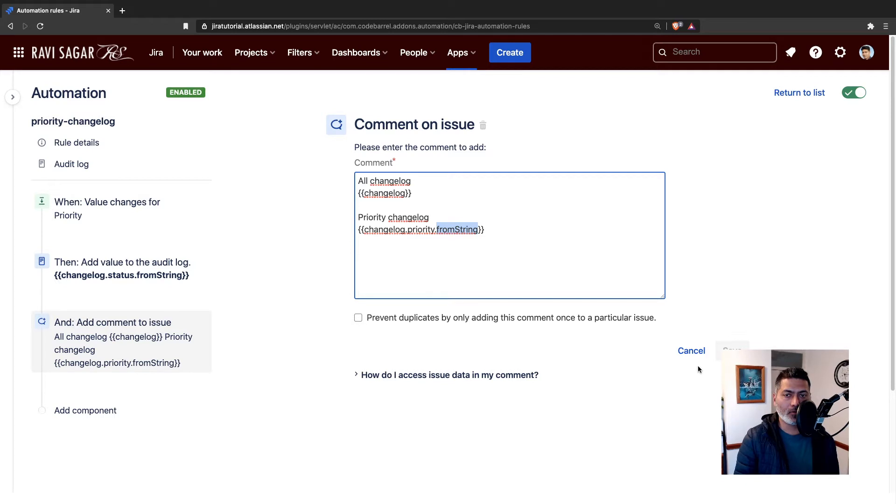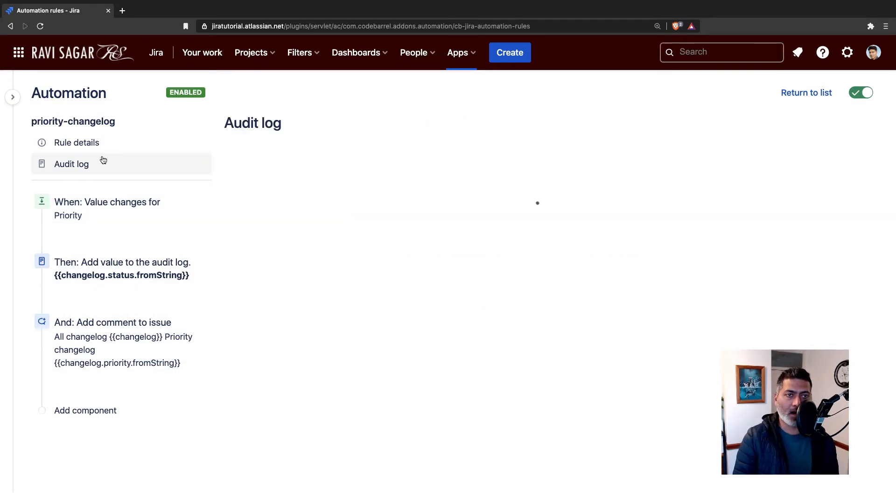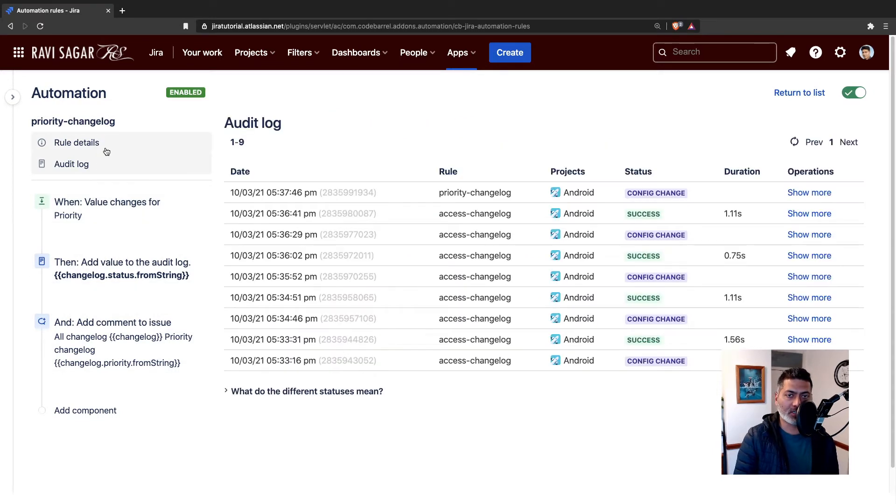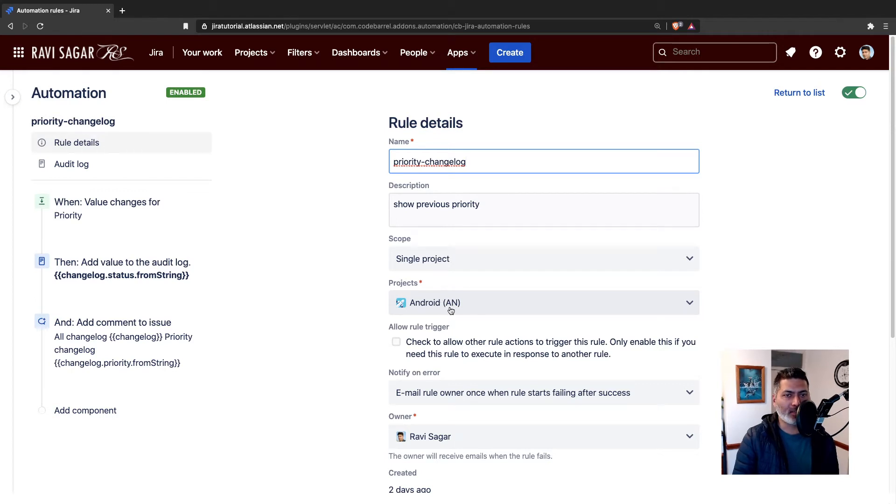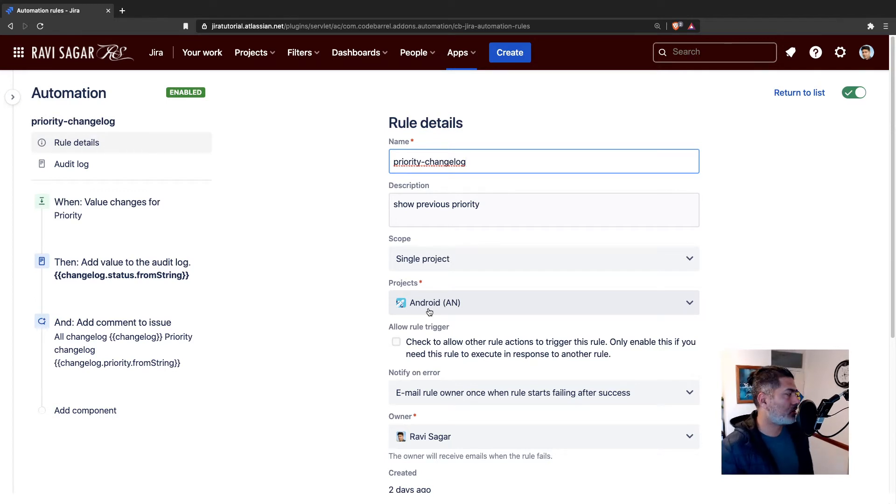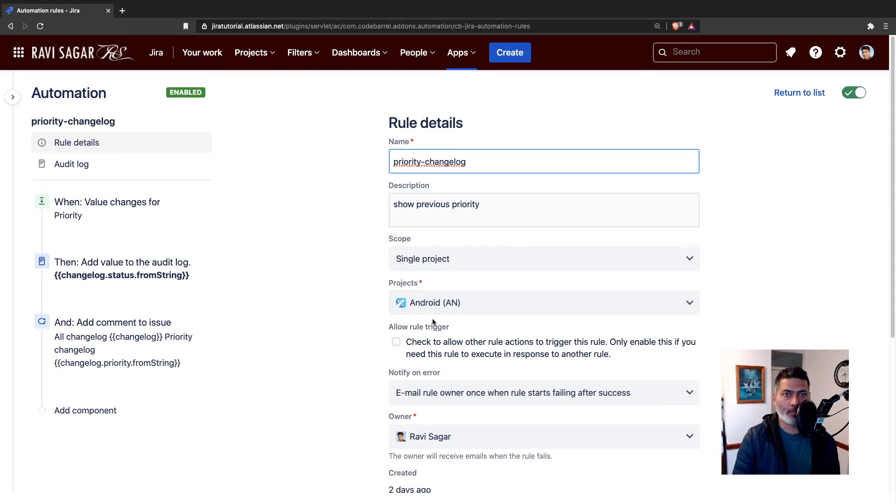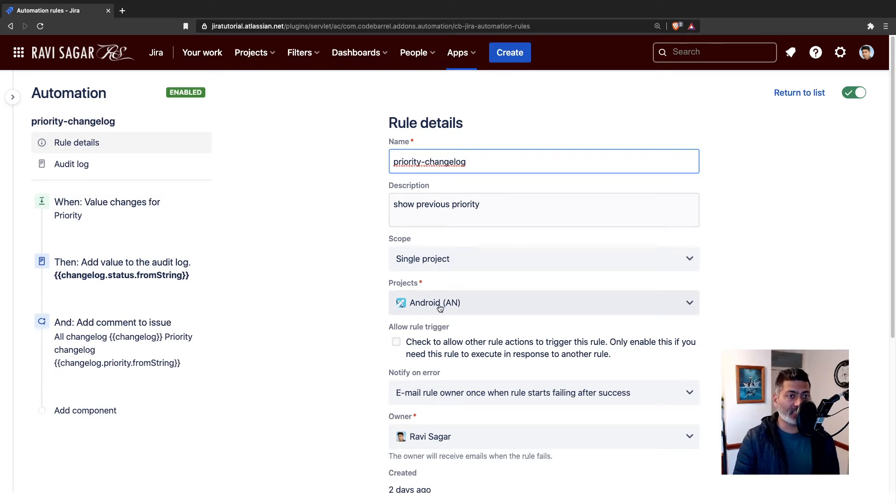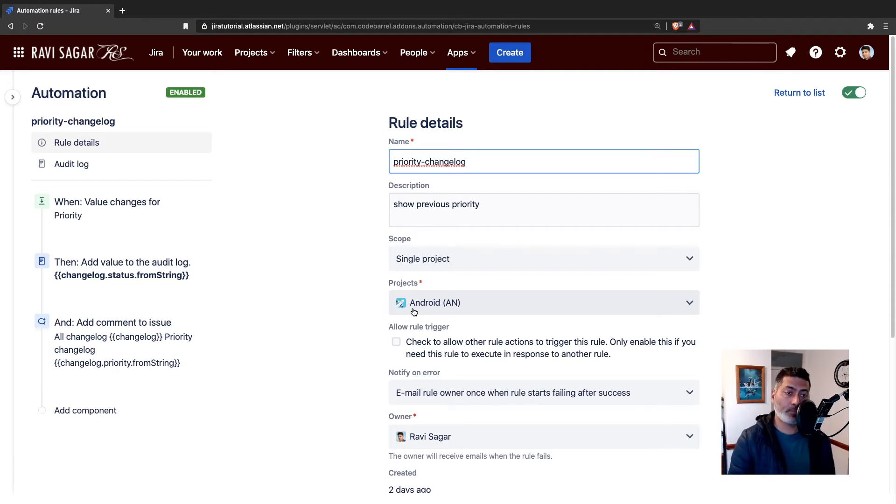If you go to your issue, right now we are trying to trigger this rule in our project, which is Android. I'm using this one project because I want to limit my rules and the executions so that they don't count towards my limit. Whenever I modify any issue in Android and change the priority, then a comment will be added with the previous priority.